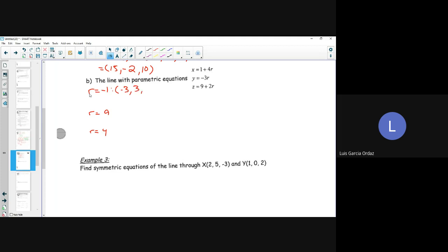Sub in R = 9: x = 1 + 4*9 = 1 + 36 = 37, y = -3*9 = -27, z = 9 + 2*9 = 9 + 18 = 27. So the point is (37, -27, 27). Sub in R = 4: x = 1 + 4*4 = 1 + 16 = 17, y = -3*4 = -12, z = 9 + 2*4 = 9 + 8 = 17. So the point is (17, -12, 17).